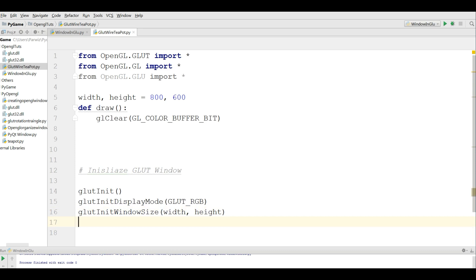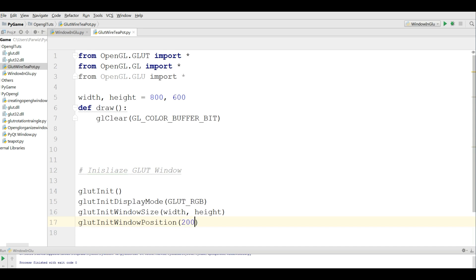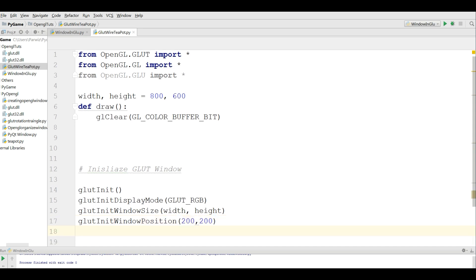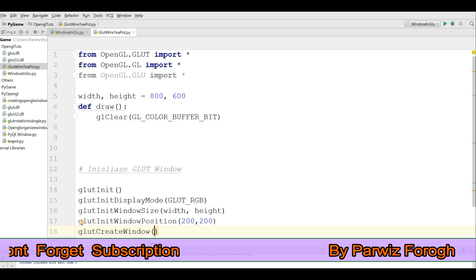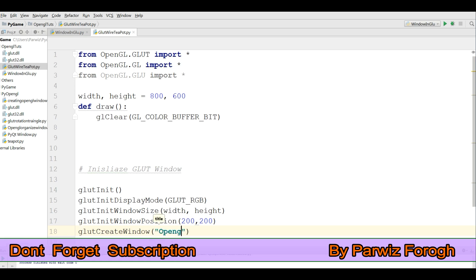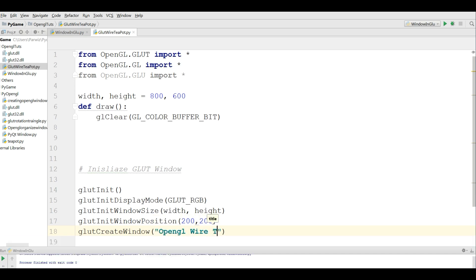Another thing I am going to define is the window position, glutInitWindowPosition, and I give this 200 by 200. After that I am going to set my window title, glutCreateWindow, and I give the title OpenGL Wire Teapot.